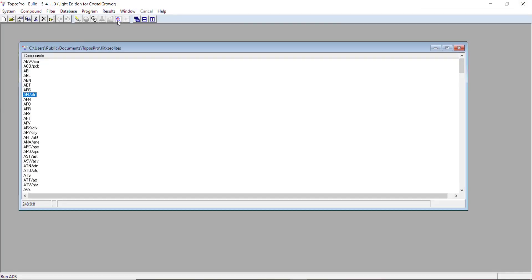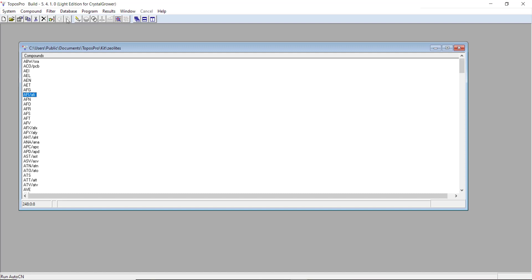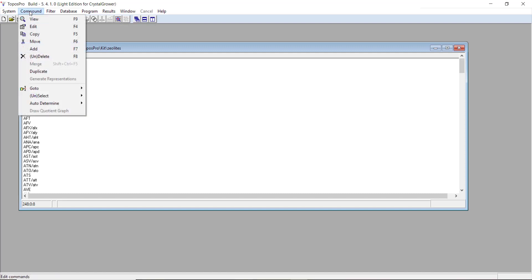ToposPro is quite powerful software. There's a lot of areas that we don't actually use, hence why we have this light edition for Crystal Grower, to keep things as simple as possible. In the following videos, I did actually use the full version of ToposPro. But the features I show are shared between the light and full edition of Topos, aside from generate representations shown in part three of this series. Just be aware that you can't do that without the full version of ToposPro. But everything else you can do exactly the same.